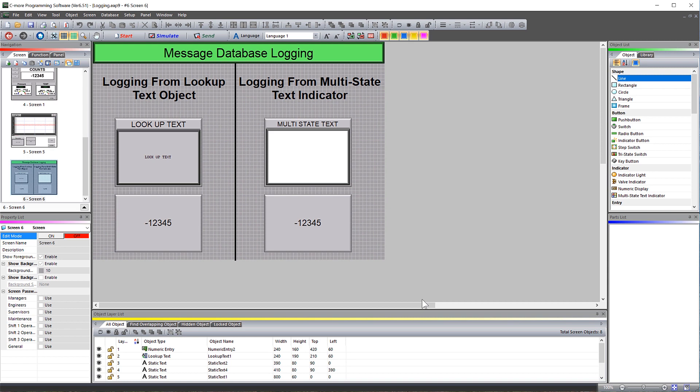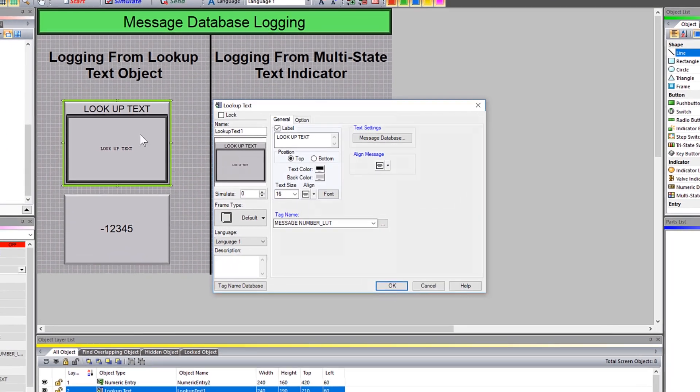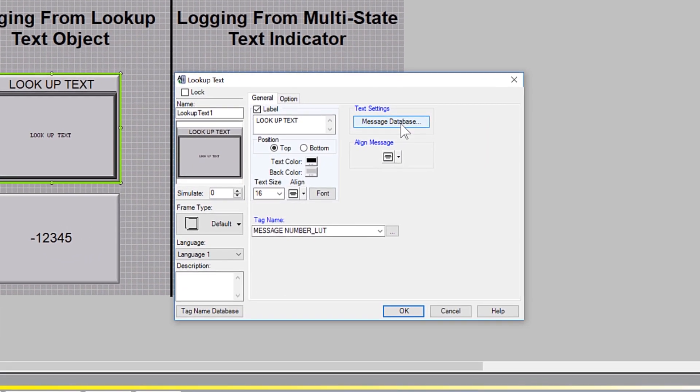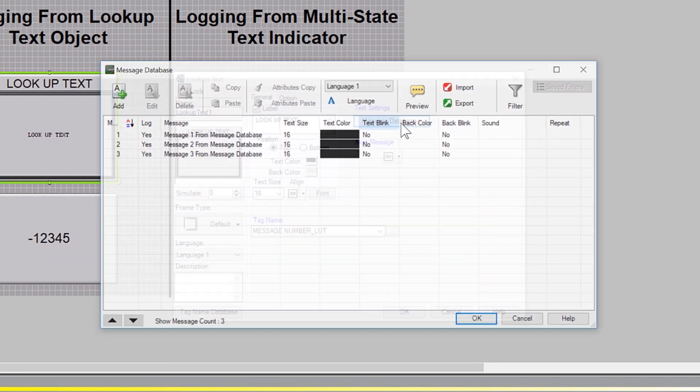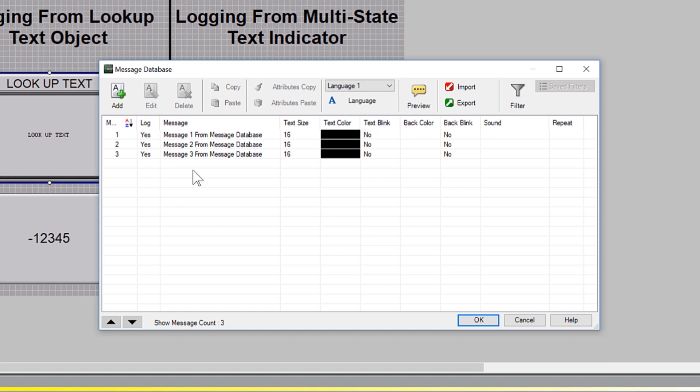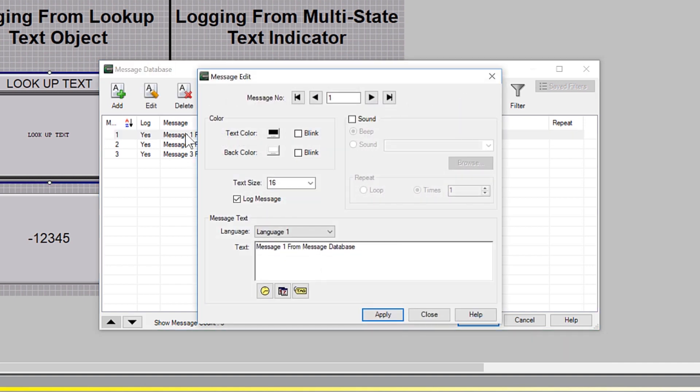With the Lookup Text Object, the message list used for this object comes from the message database here. Any message that is displayed using the Lookup Text Object and has this function selected will have that message logged to the message database log file.